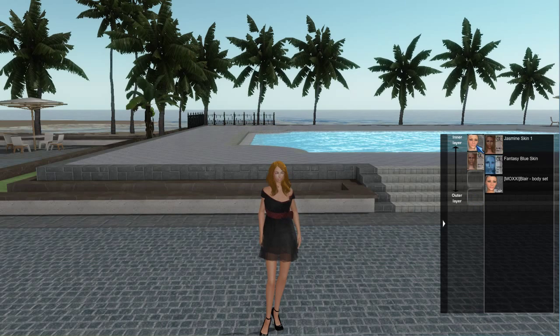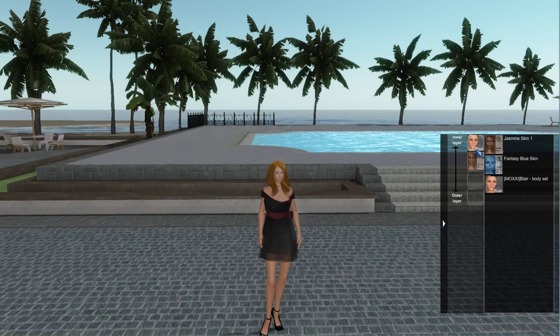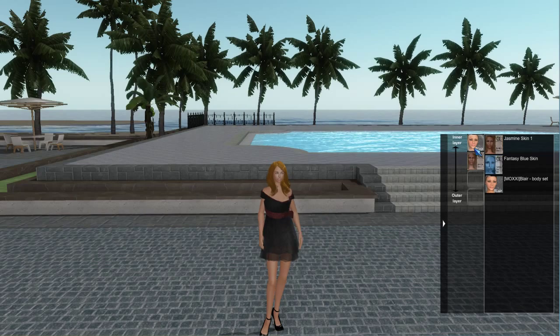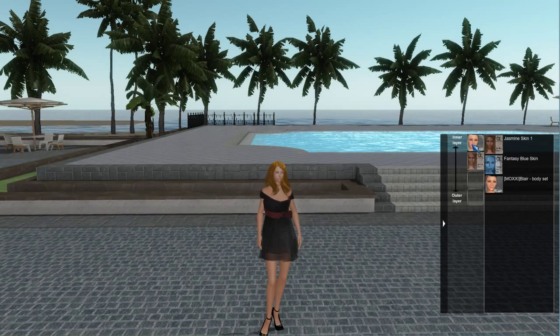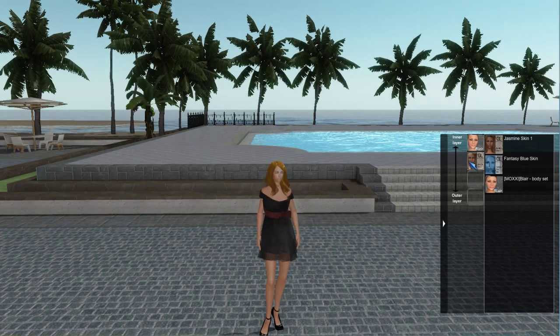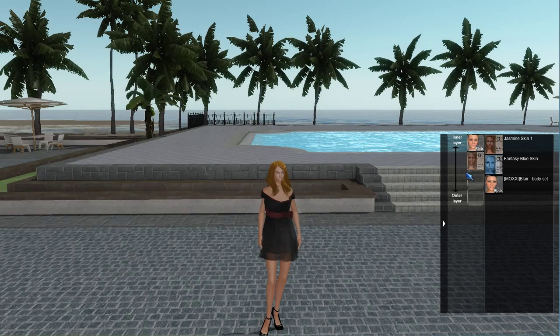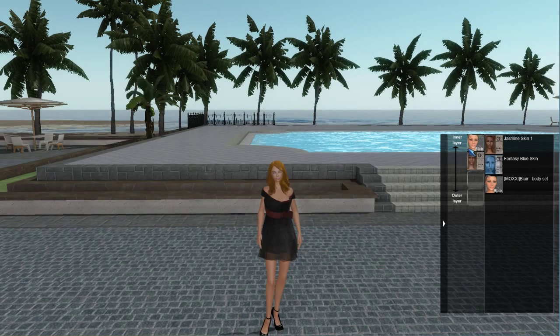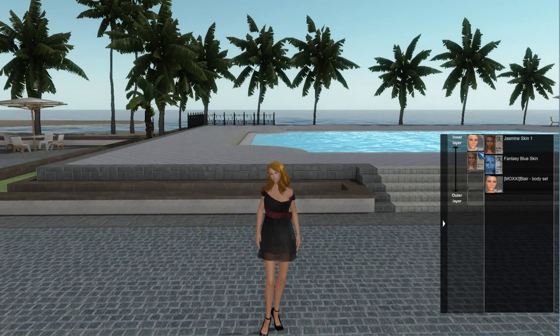So be sure to put the skin you want people to see as the outermost skin layer. If you put a body on the inner layer and a skin over top of it, you'll still see both, since they are two different things.